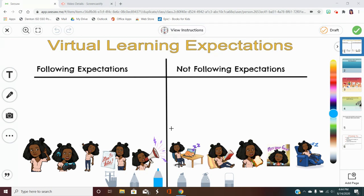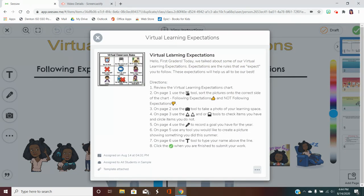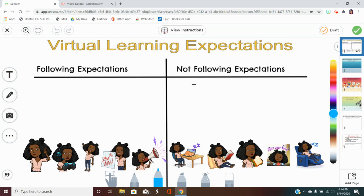Each page is going to have you explore a different tool, and in case you forget, you can always look back at the instructions at the top and listen to the video as well.